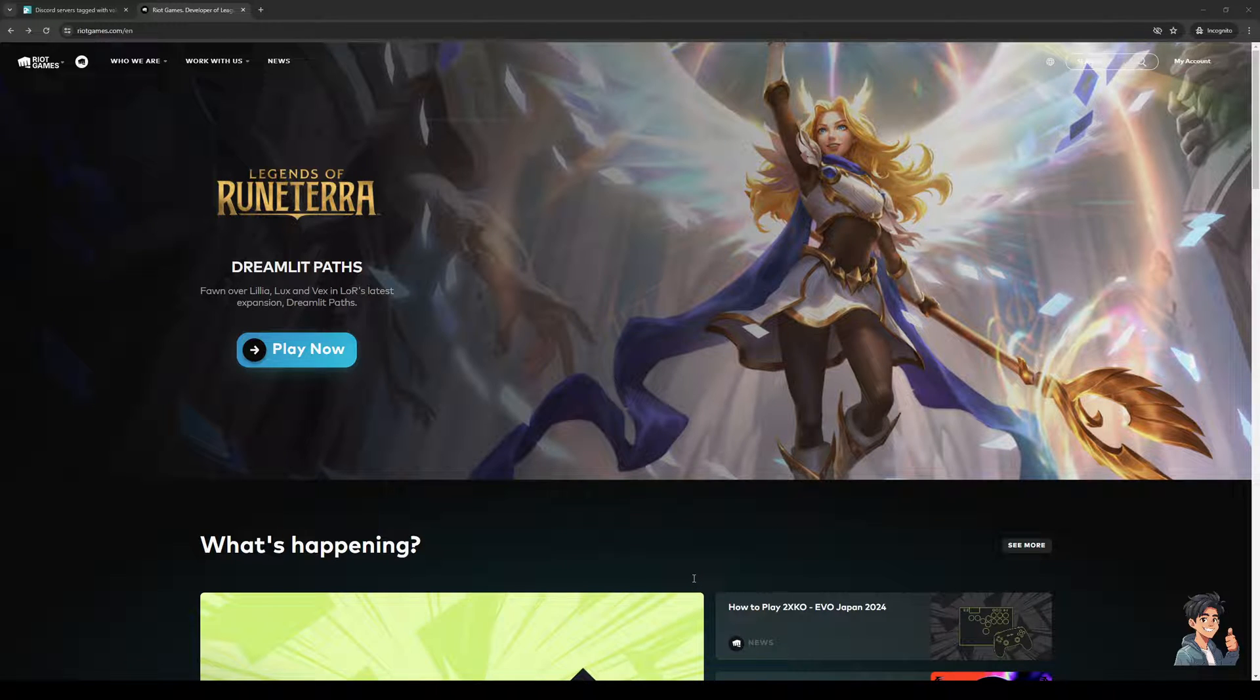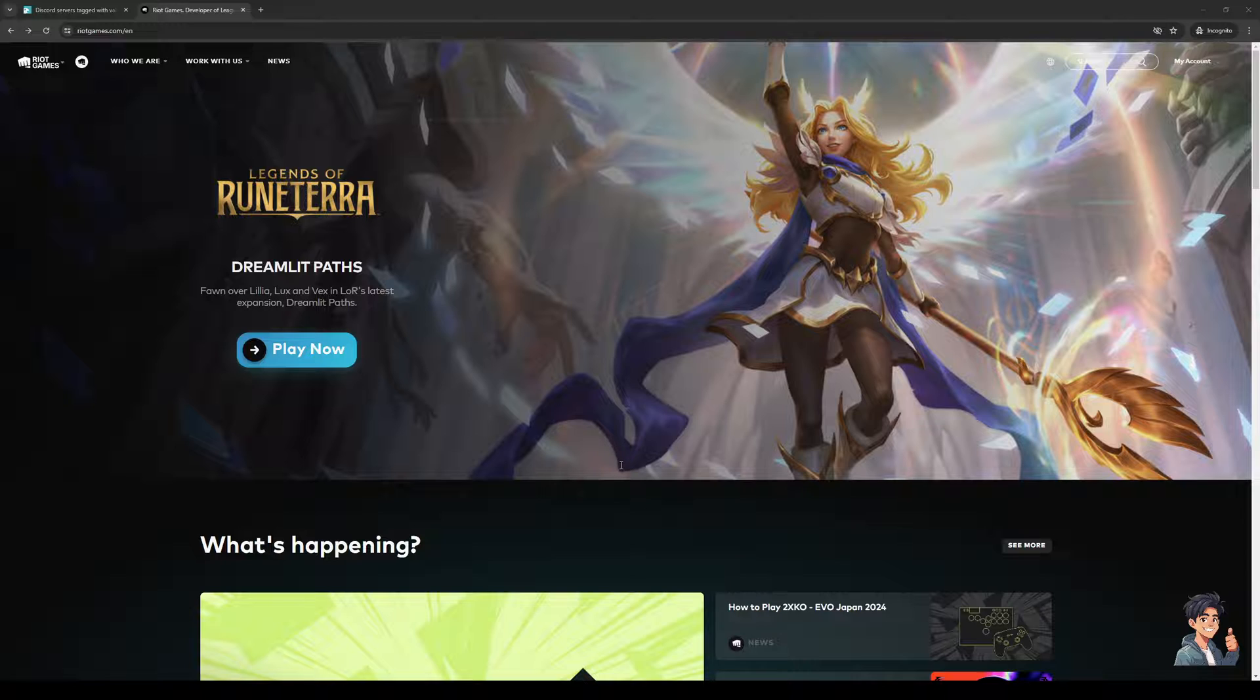Hey everyone, and welcome back to the channel. In today's video, I'll be teaching you how to use your Windows firewall to allow Valorant so you can play the game without any issues.